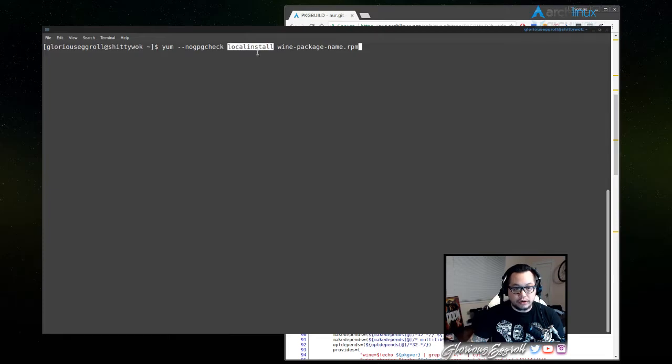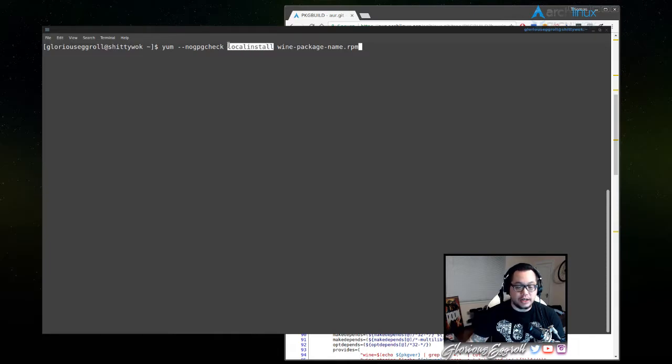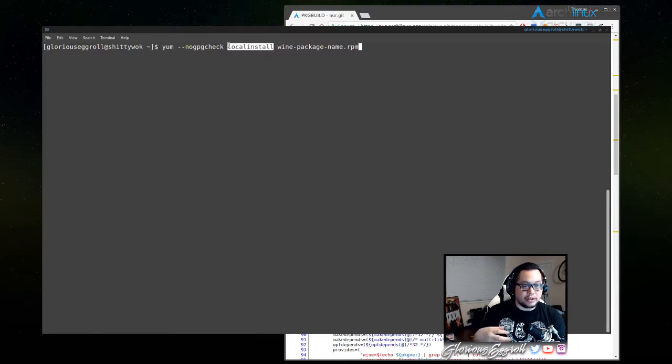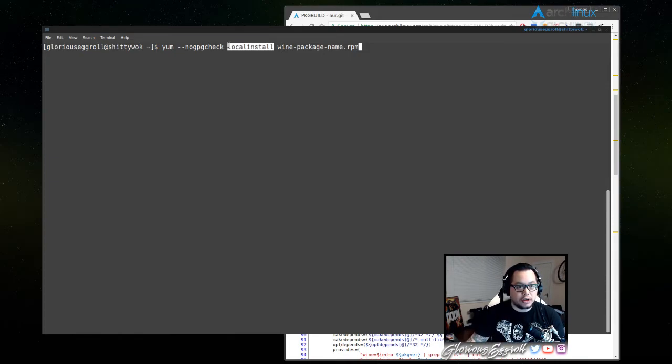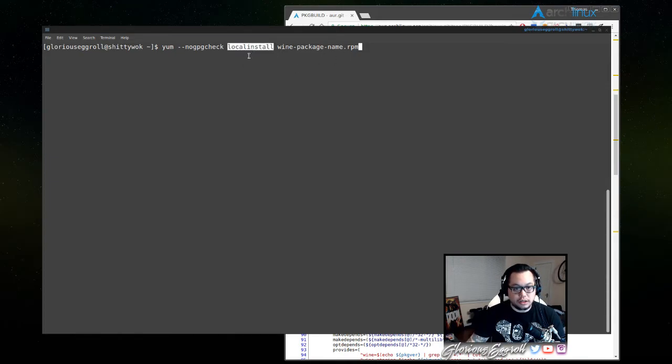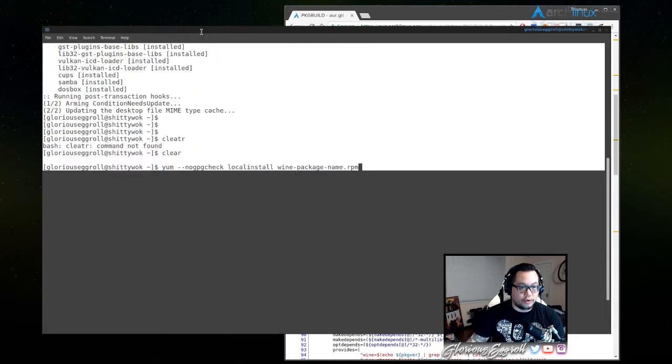Local install, what it does is it tries to check for all the dependencies in your local system. Well, not in your computer, but in your local repository, so to speak, or local installation. And then if it has it, then it installs it. So that should work for Fedora.